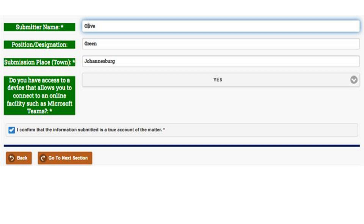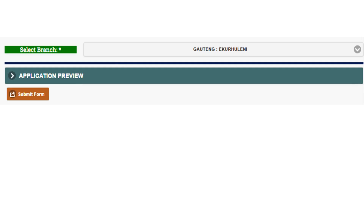User Submitter Acknowledgement. Follow these steps until you reach the final section, where you will consent to the form and click 'go to next section.' It is important to select the correct branch where the dispute arose to ensure that the correct CCMA regional office receives and processes your referral.